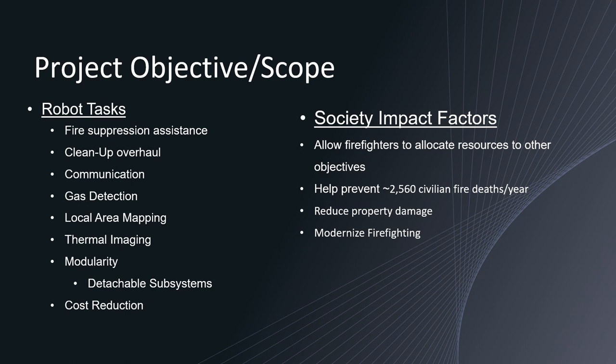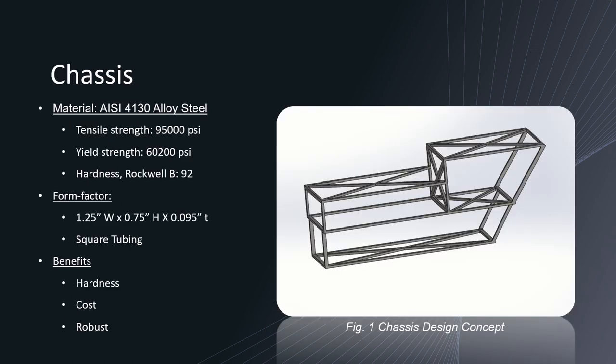For our robot we aim to impact society by allowing firefighters to allocate resources to other objectives such as rescue or extinguishment rather than suppressing fire. We hope to help prevent 2,560 civilian fire deaths per year. We also hope to limit property damage and as well as modernize firefighting such as the robot that has been implemented today by our own Los Angeles Fire Department.